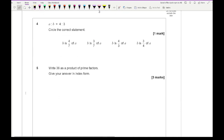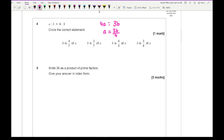Moving on to question 4, it says A to B equals 4 to 3. Circle the correct statement. What we need to do is join the two ratios together — we get 3B. Since each of the four options has A as the subject, we make A the subject: A equals 3B over 4, which is the fourth option.